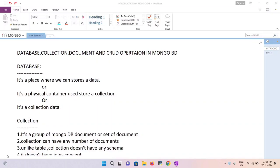Hello everyone, welcome back to the tutorial. In the last video we discussed the basic introduction of MongoDB, where we talked about database, collection, document, and CRUD operations. We'll discuss those right now.